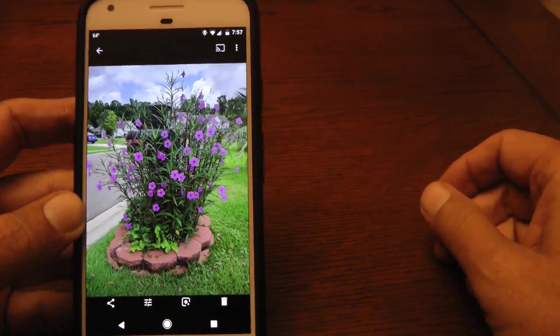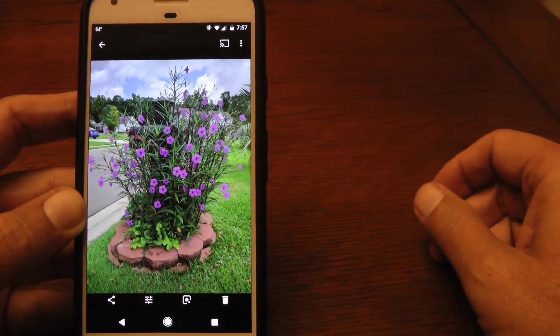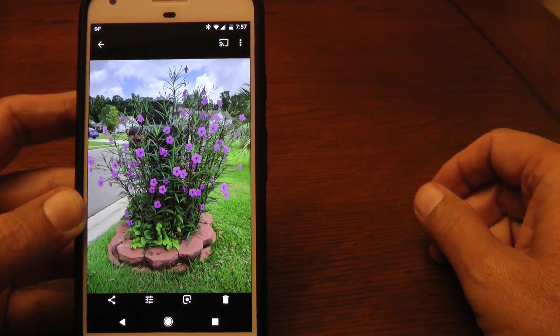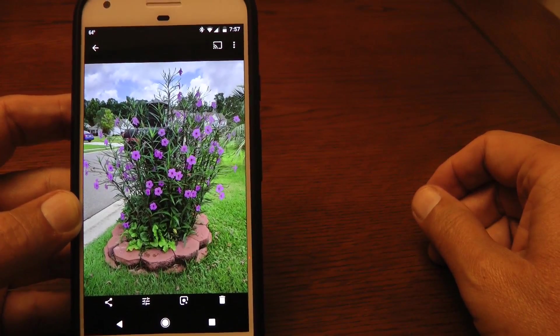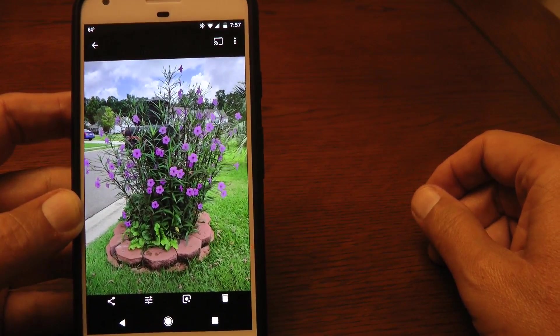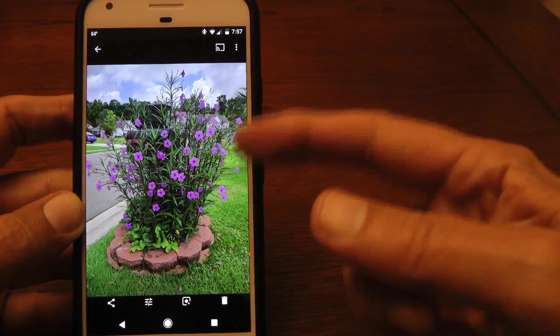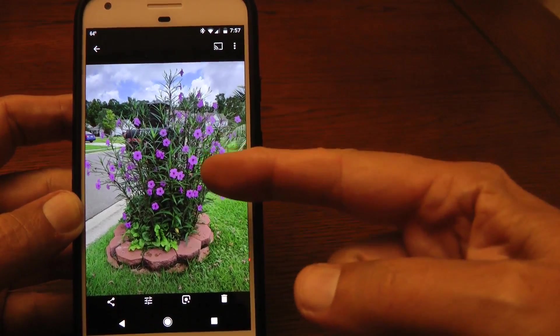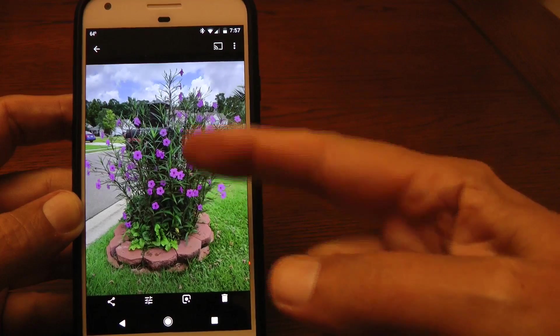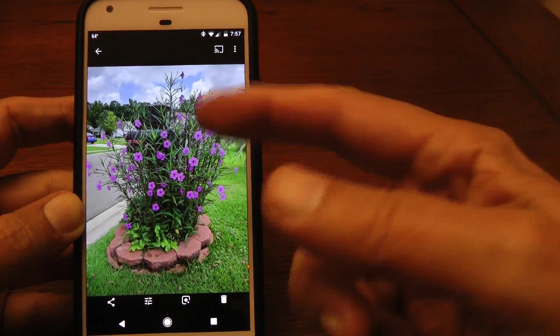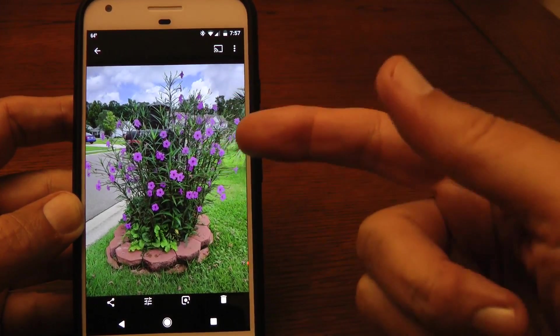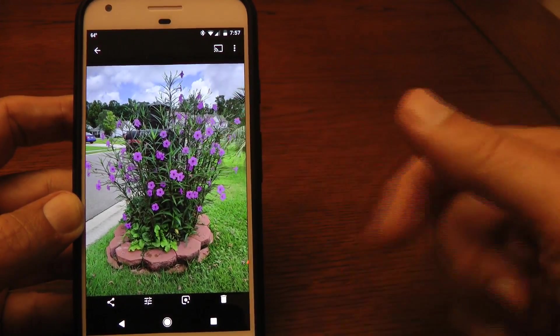I wanted to show a new feature that Google released recently for the Pixel phones. This is a photograph that I took a few weeks ago of some flowers. I don't know the names of these flowers.